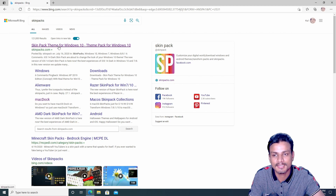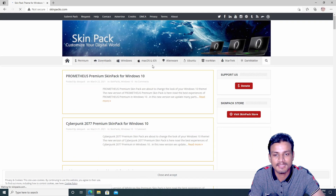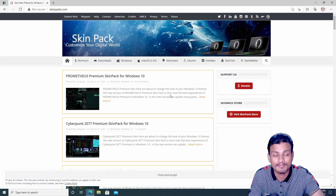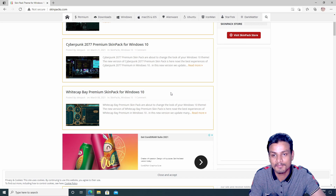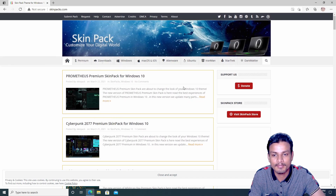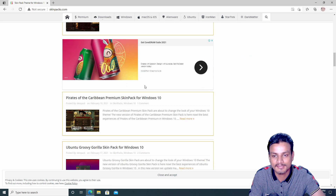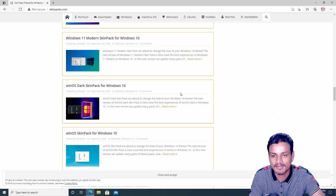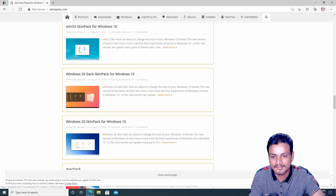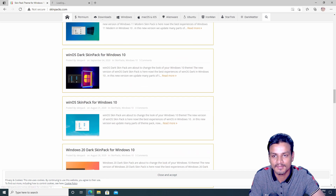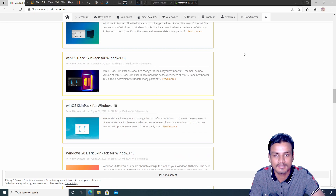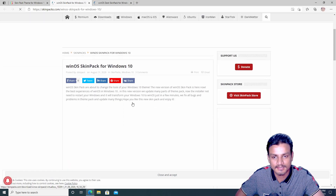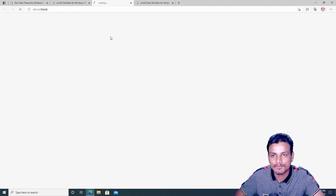The most popular website for Windows 10 skins is skinpacks.com — this also works with Windows 7 and 8, but everyone uses Windows 10 anyway. This is the website where you can download skin packs, but be careful: some of them contain viruses. I can show you the demo because I've done some tests. Let me try to find the skin that has a virus — I think one of these has one. The site itself is complicated.